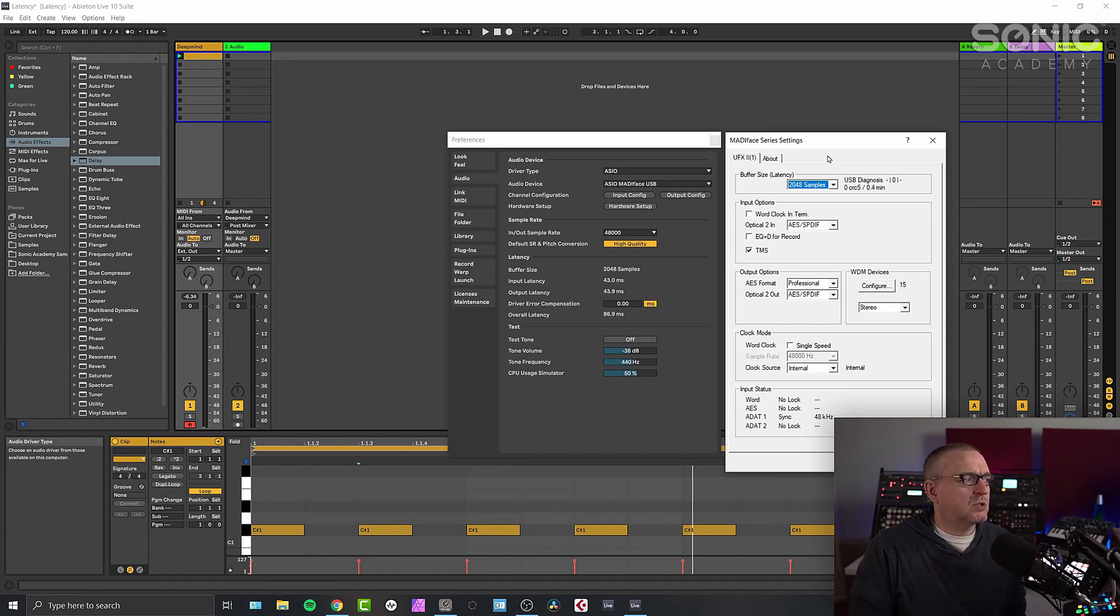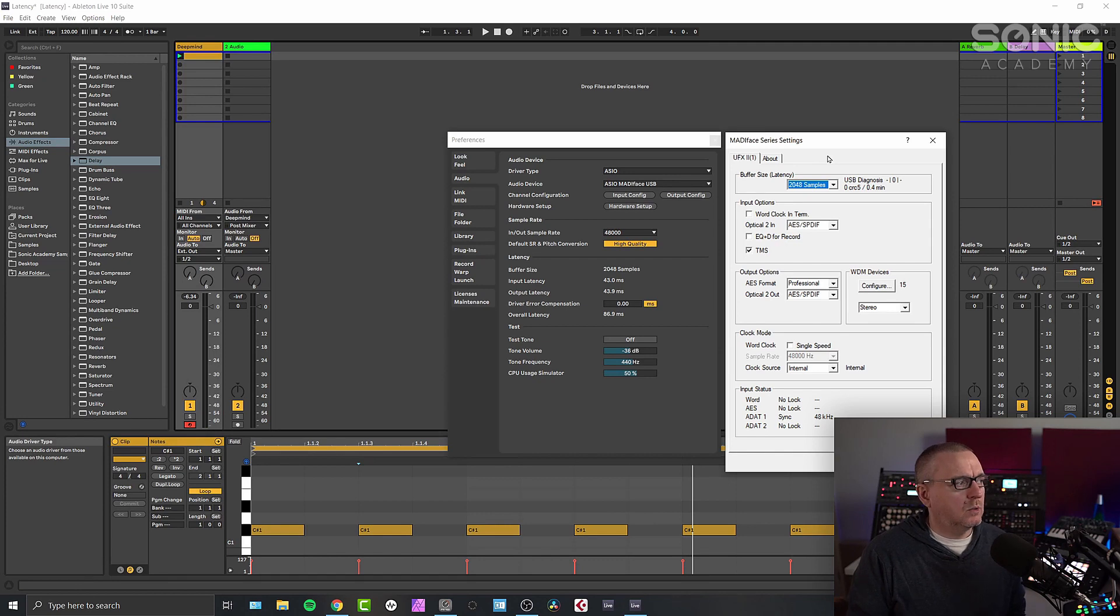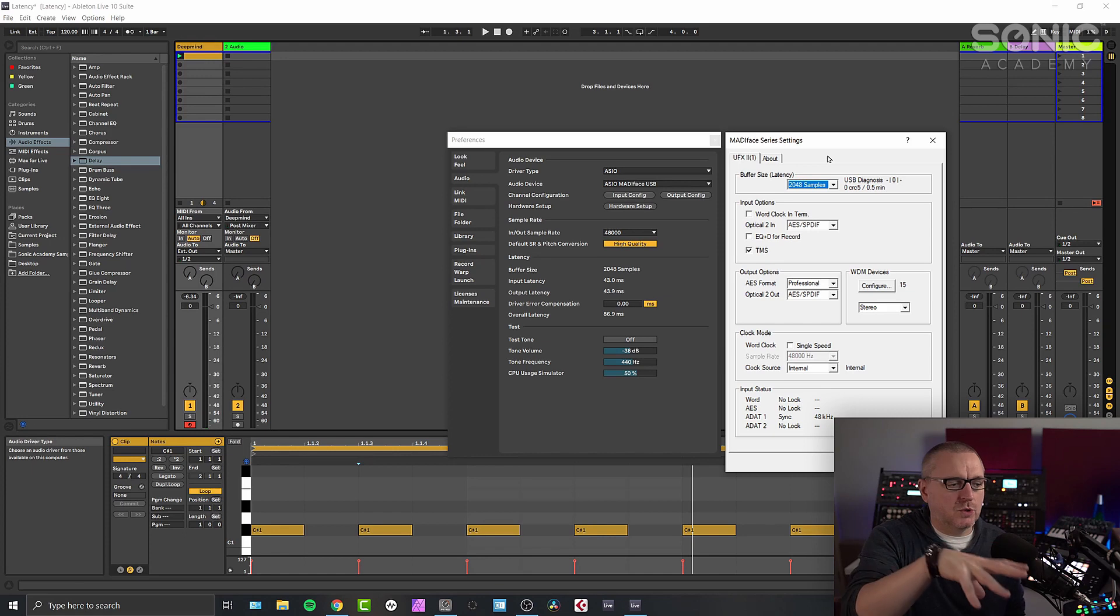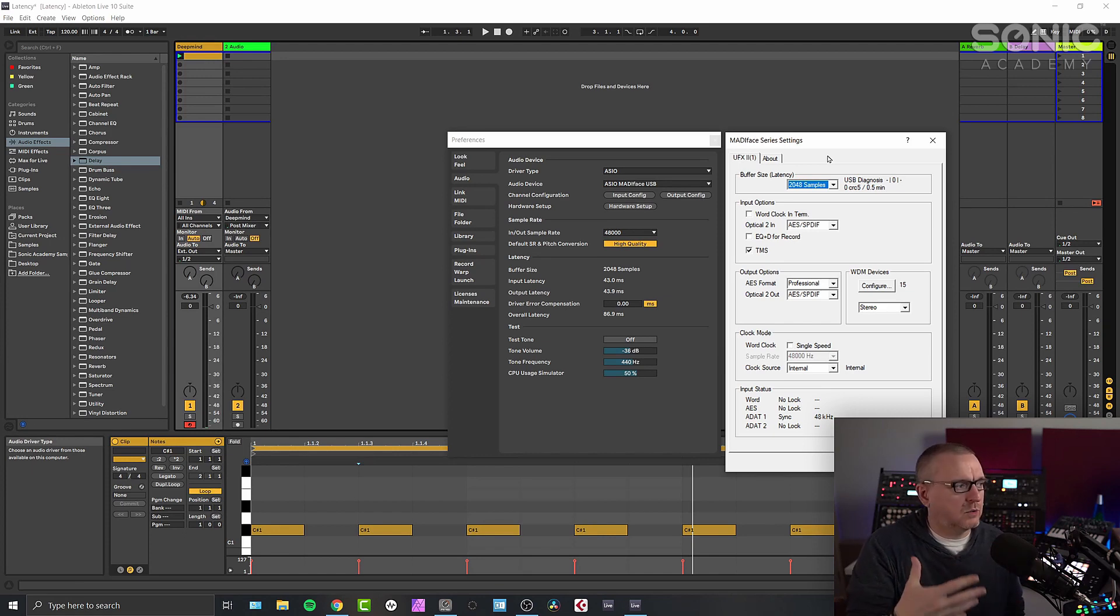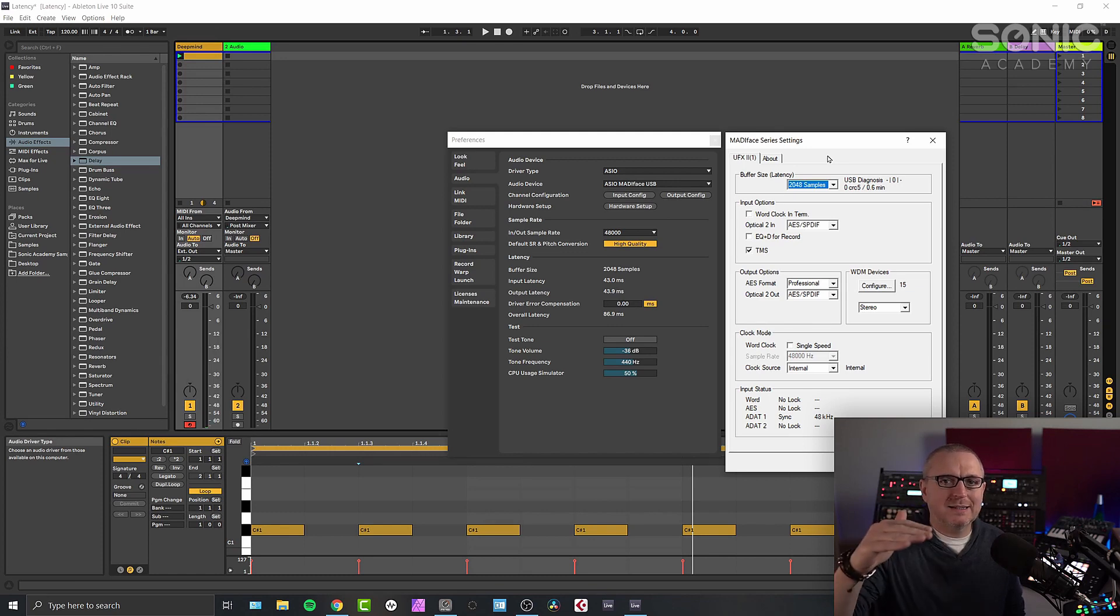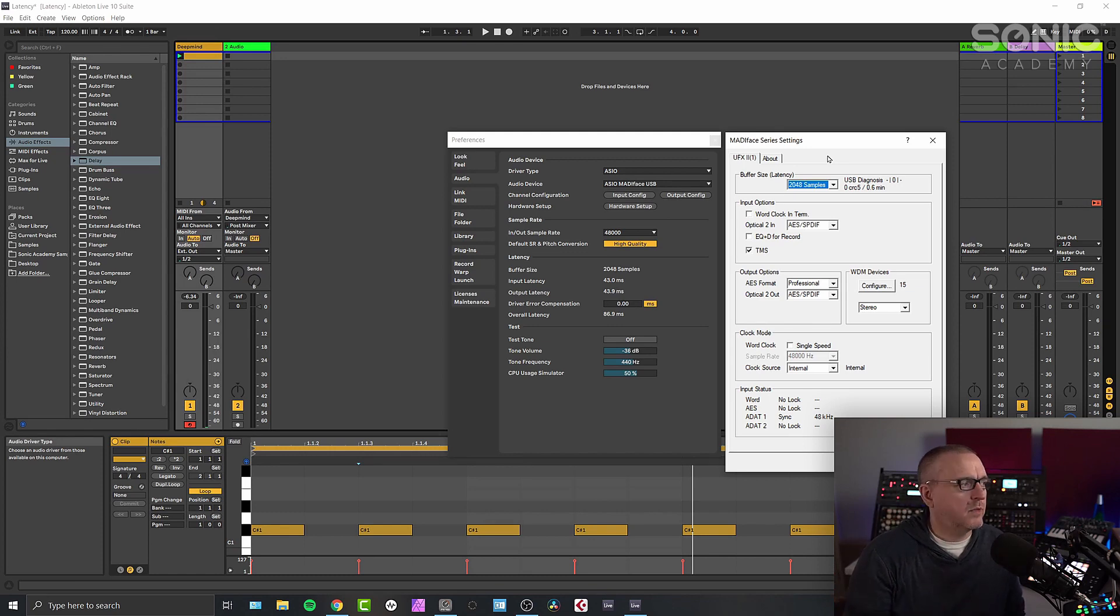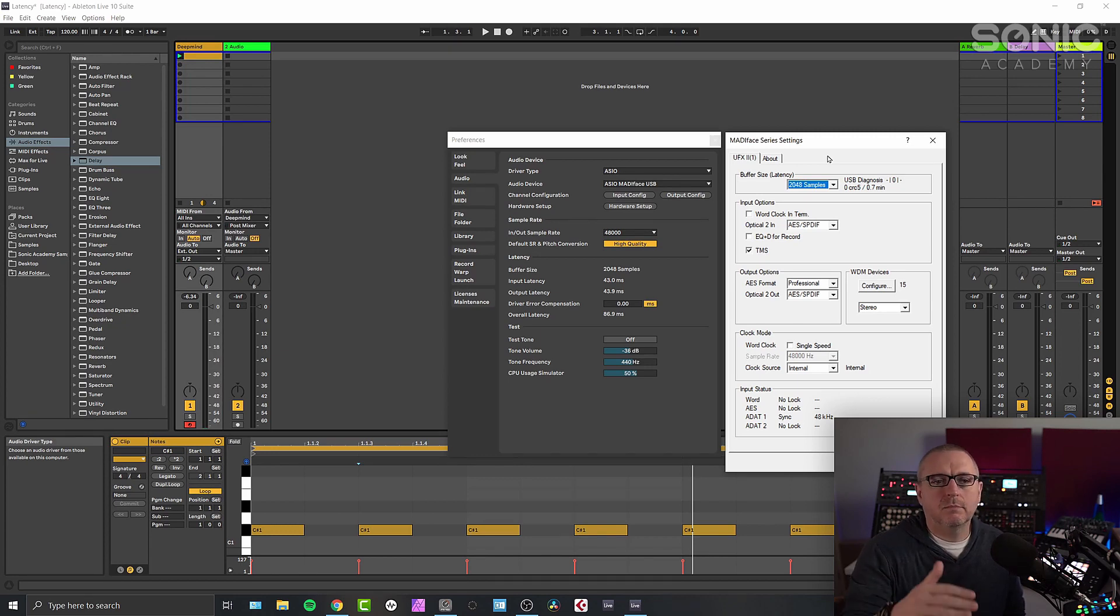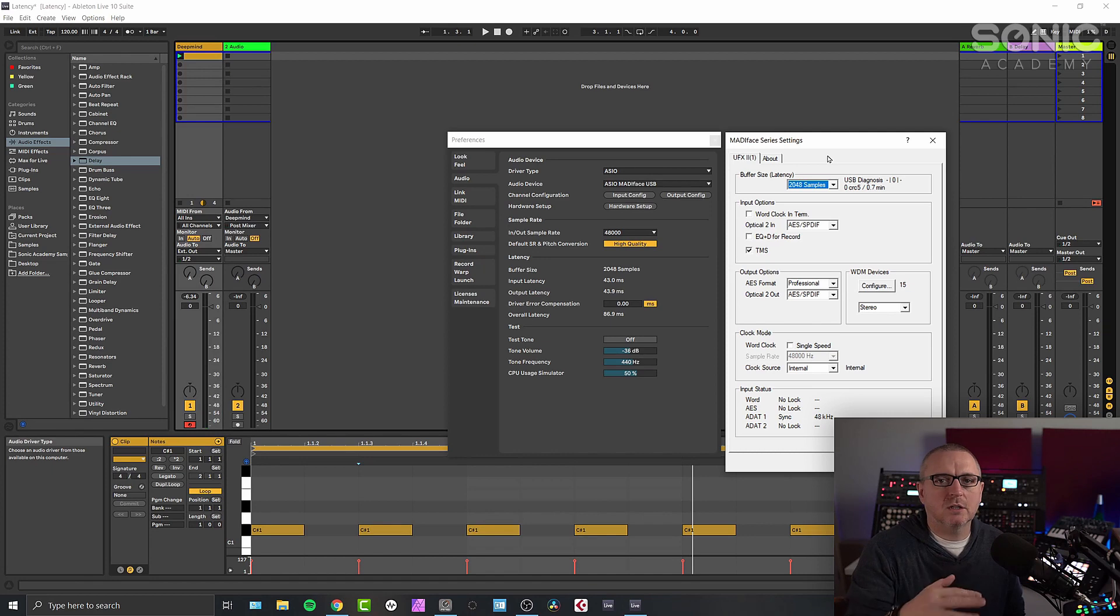But to keep this as simple as possible, the bigger the buffer size, the less CPU you're using on your computer for the work that you're doing. But at the cost of latency, there's a greater latency involved in the bigger buffer sizes. Obviously, the smaller buffer sizes, you get a much lower latency, but the CPU is working much harder to do what you're asking it to do.